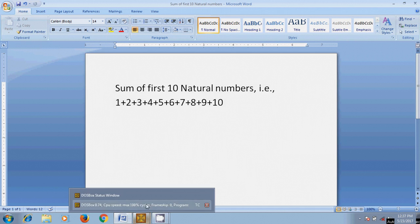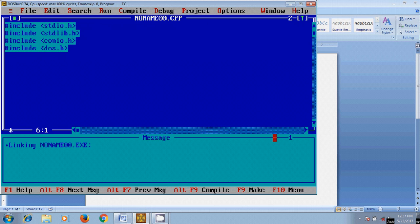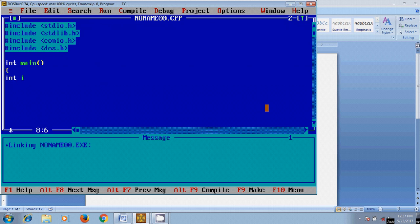Here I am using two variables: i and sum.